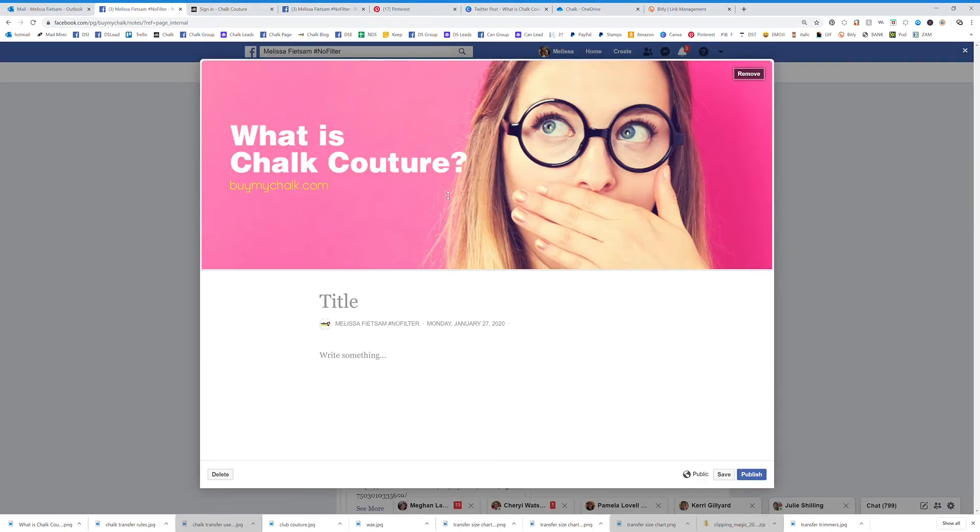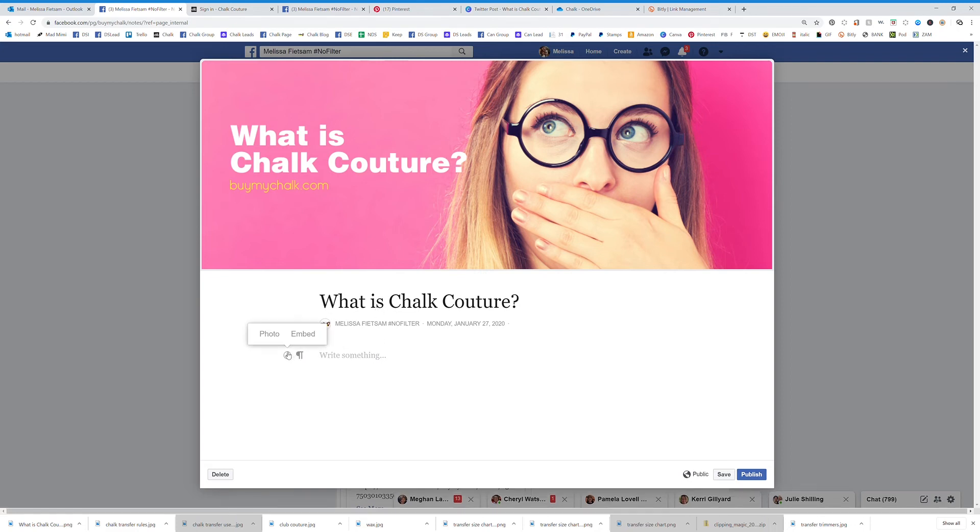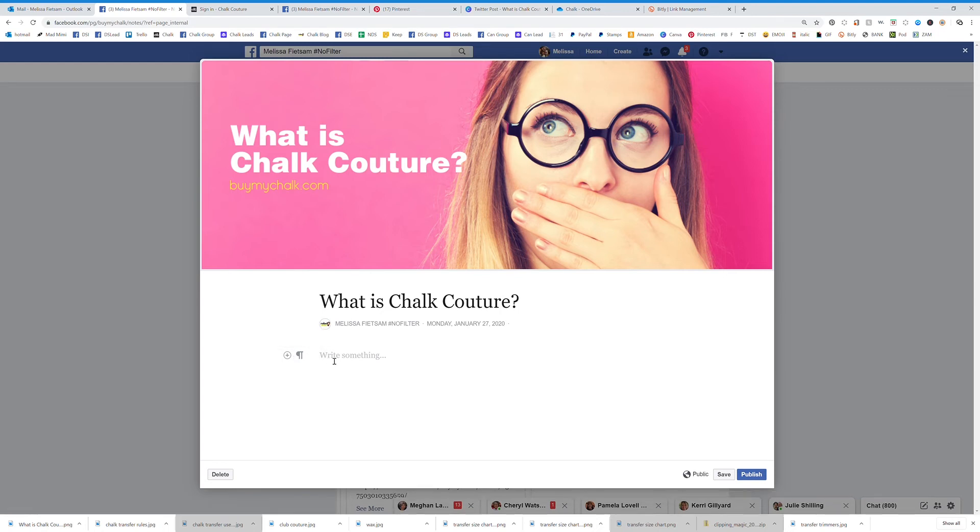So you're going to upload your picture that you are going to use for that. So this is the one that we're using and you put your title, what is Chalk Couture, and then you're going to add whatever you want. But I want to show you these things right here. So if I had, Chalk Couture is blah blah...